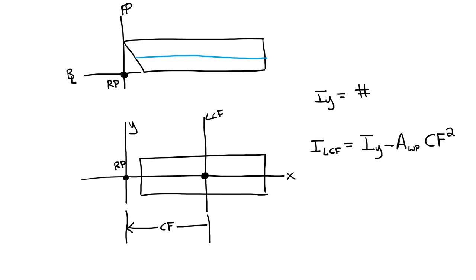Of course, from CAD it's much easier to calculate my moment of inertia directly from my longitudinal center of flotation than going through these calculations. But this is how you would do it if you had to do it by hand.